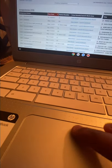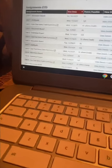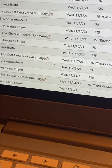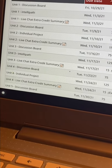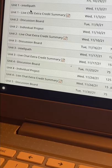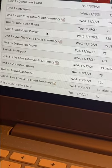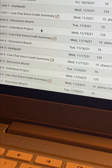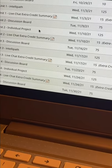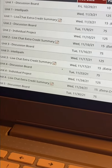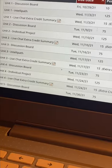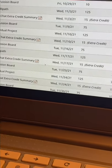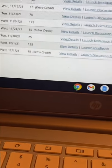These are my assignments. We have discussion boards where you share your thoughts and opinions on a specific topic, like politics. We have intellipaths, where you read an article, learn the facts, and then take a short quiz — if you pass, you move on to the next article; if not, you re-read and retake until you pass. We also have live chats conducted on Zoom and individual projects.